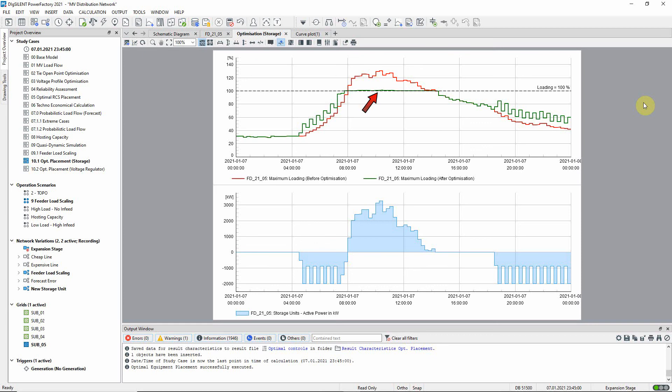In the lower plot the active power output of the new storage unit is shown, providing generation support during the middle of the day when it is needed and charging during other periods of the day.